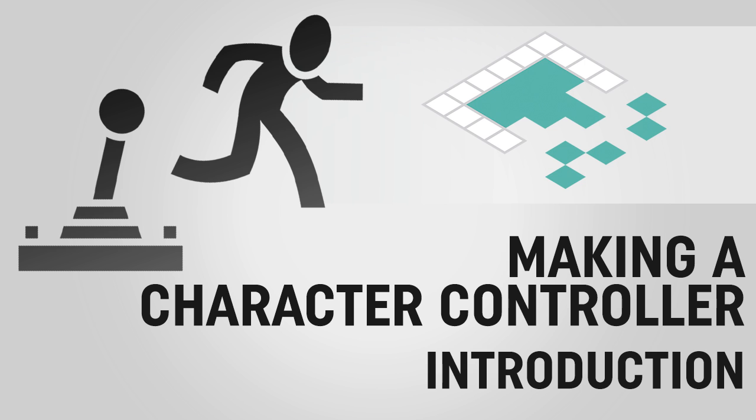First thing we're going to do in this series is create a very simple but working character controller, and then we're going to build it out so it's a lot more optimized and includes a lot more features.